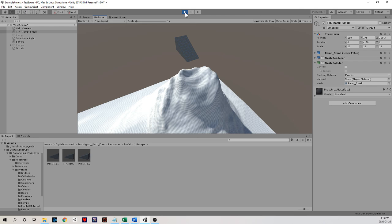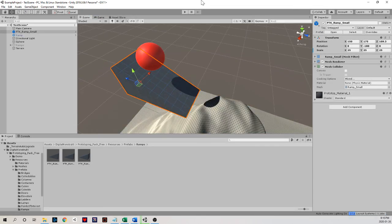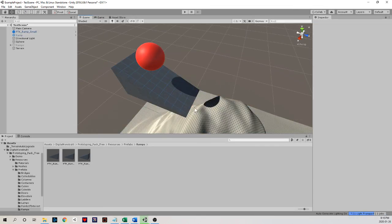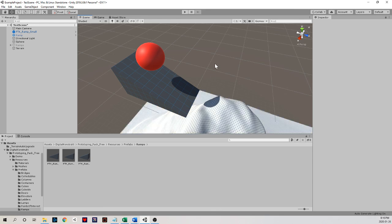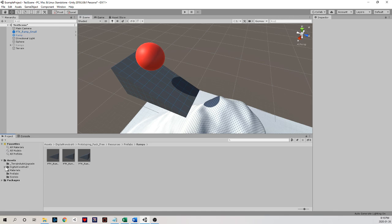And depending on our project, we'll have different levels of expectation for how much you create yourself and how much you're allowed to just borrow from the asset store or other online sources. So there you go. Now you've seen how you can import external assets into your projects.